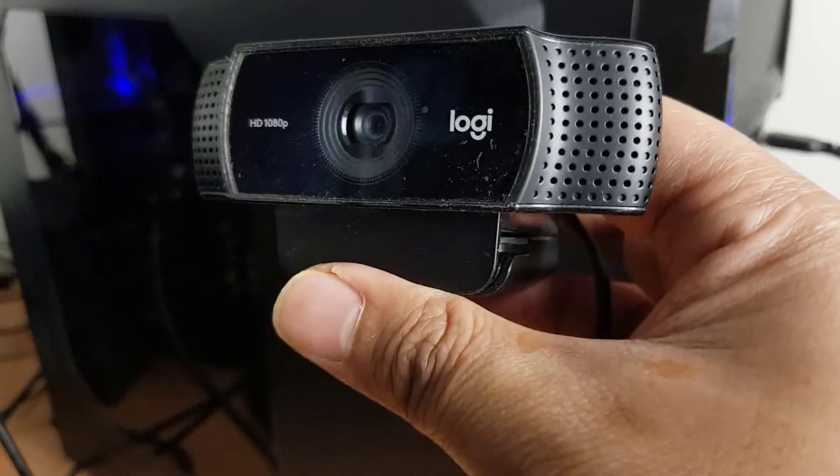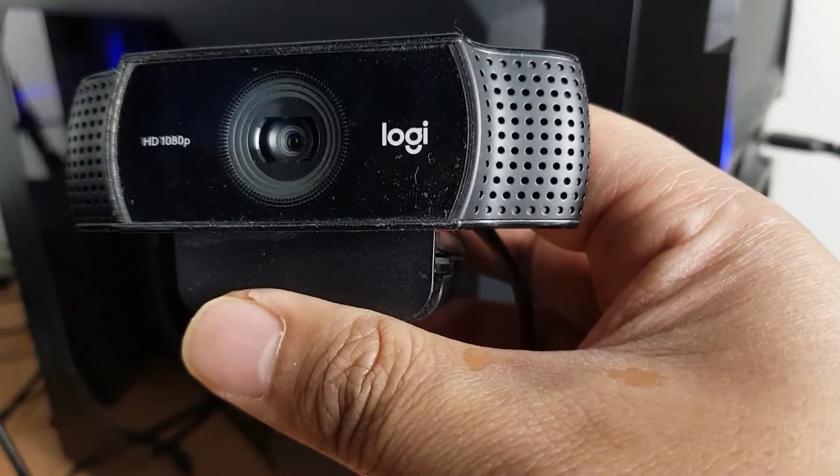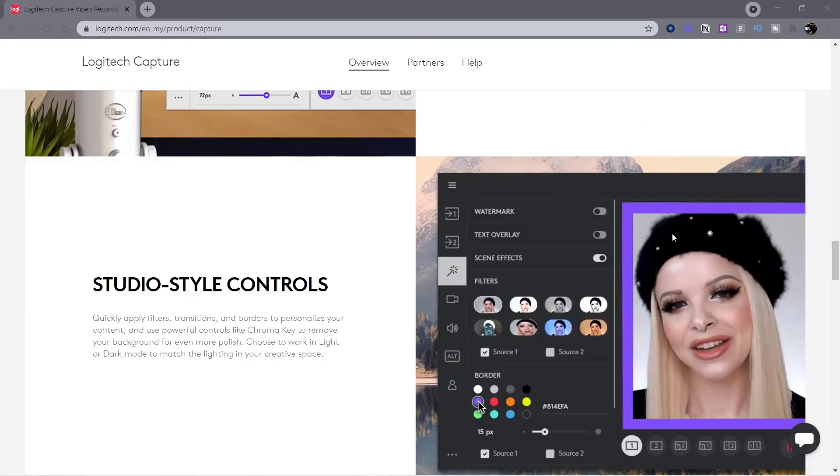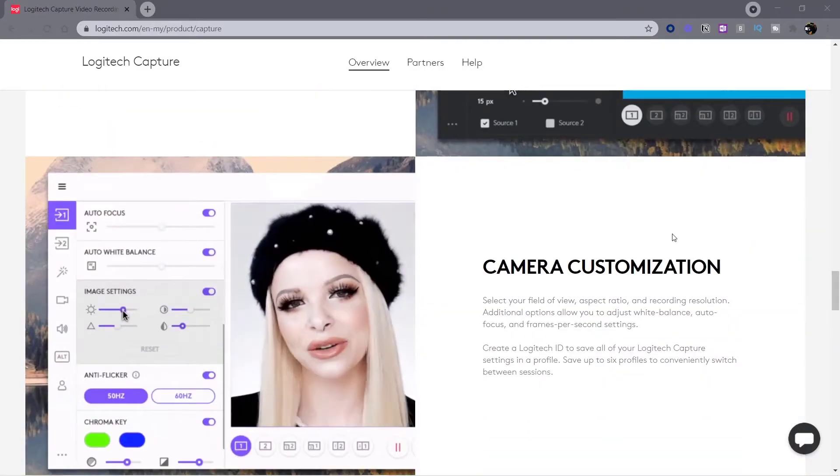If you're using OBS and a Logitech webcam, you can use Logitech Capture to improve the video quality from this to this.